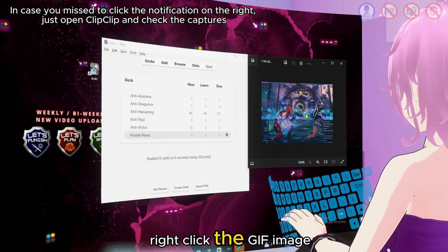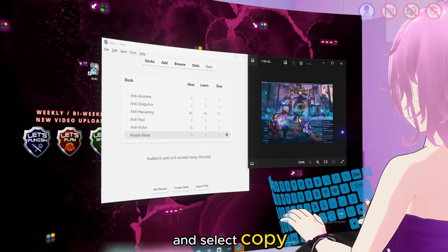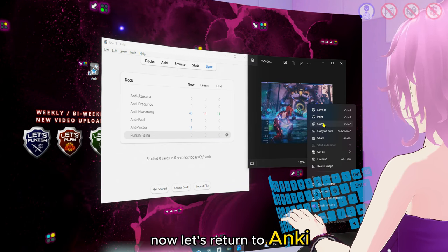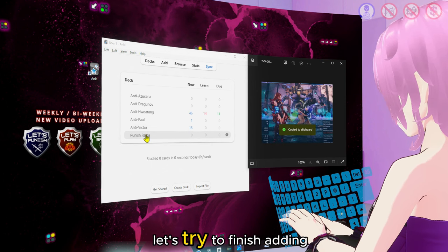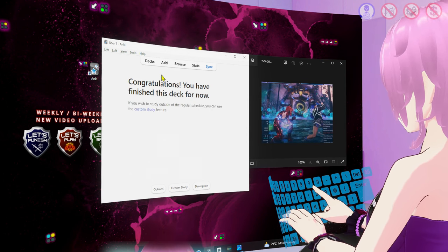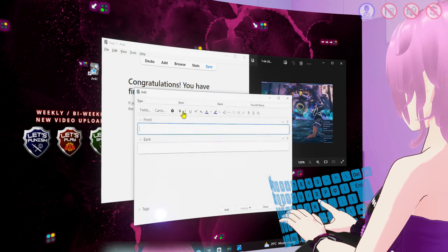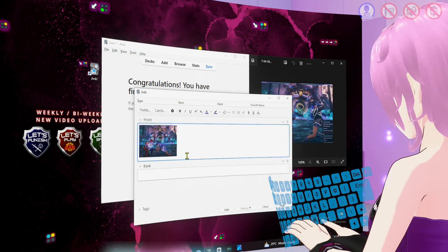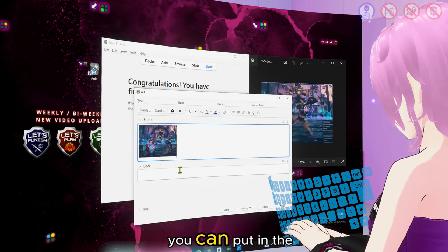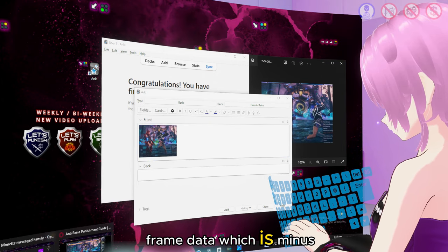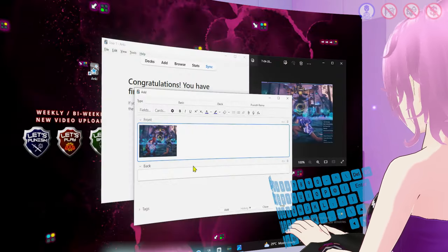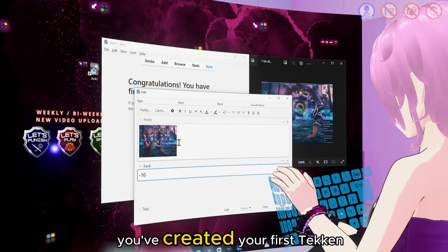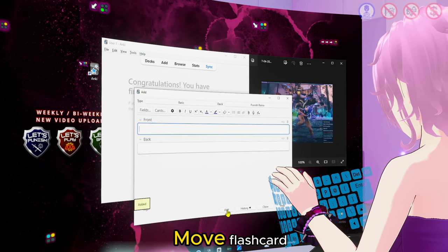You can click the notification to open the GIF file and view what you have captured. Right-click the GIF image and select copy. Now let's return to Anki. In Anki, let's finish adding a card. Click on the front field and paste the GIF image you just copied. In the back field, you can put in the frame data, which is minus 16. And there you have it — you've created your first Tekken move flashcard.